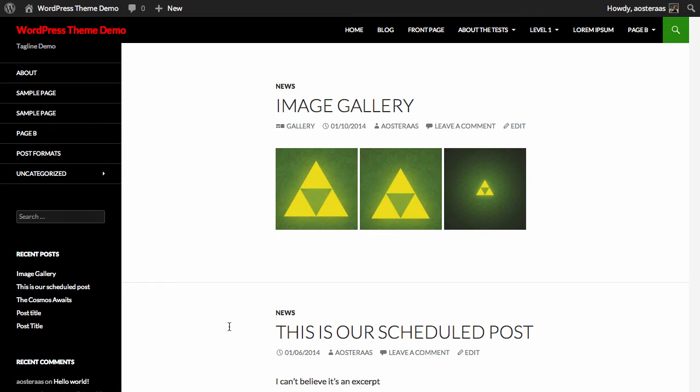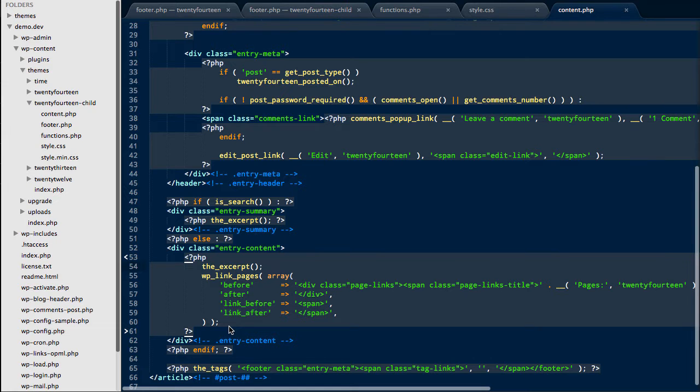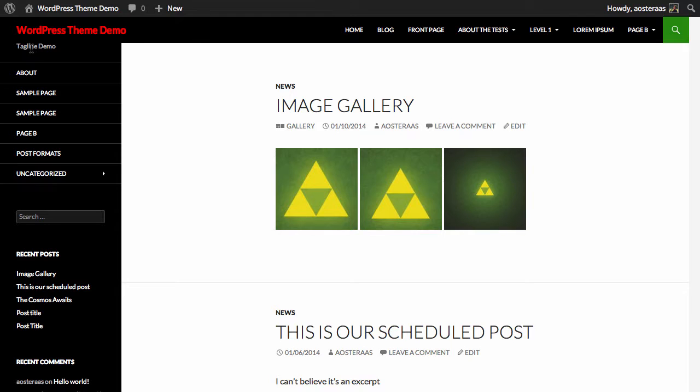First of all you need to connect to your server. You can do this with FTP, SFTP, or SSH, whichever you're comfortable with.